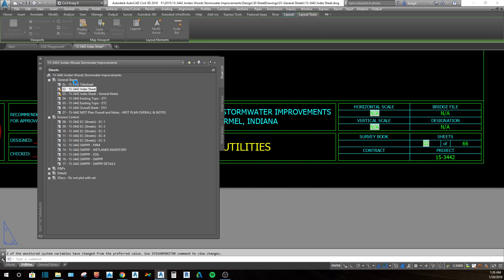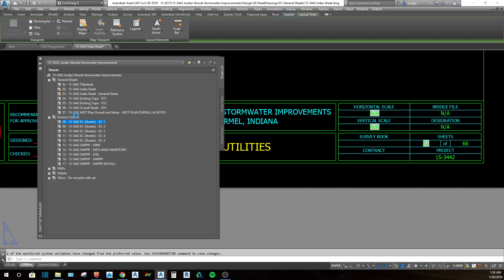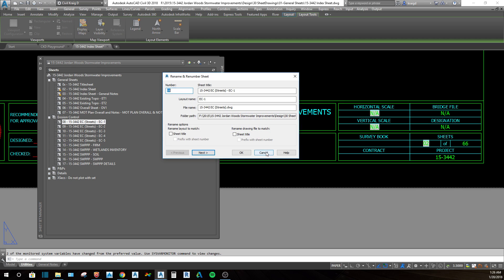The one downside to having split-out subsets is that when you get to the end of one subset, you have to move down to the next one, click on the layout, right-click, and go to 'Rename and Renumber'. Then you'll be able to go through — for example, 09 through 18 if you're adding sheets there.